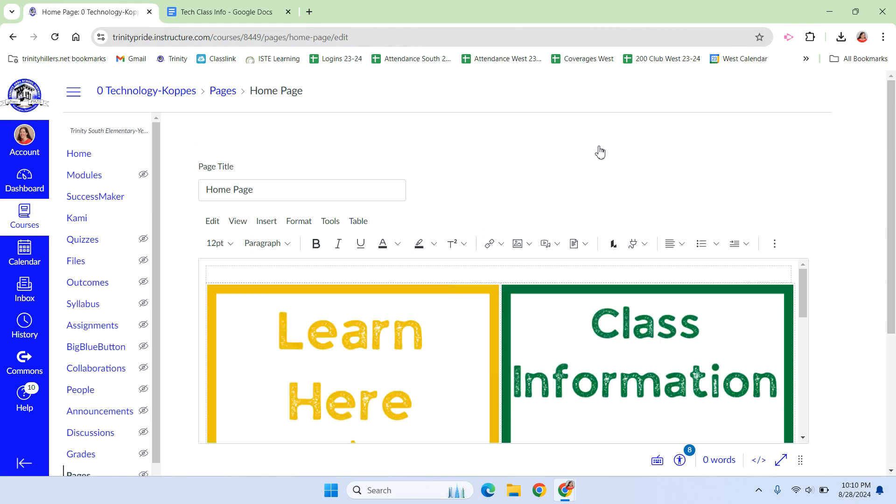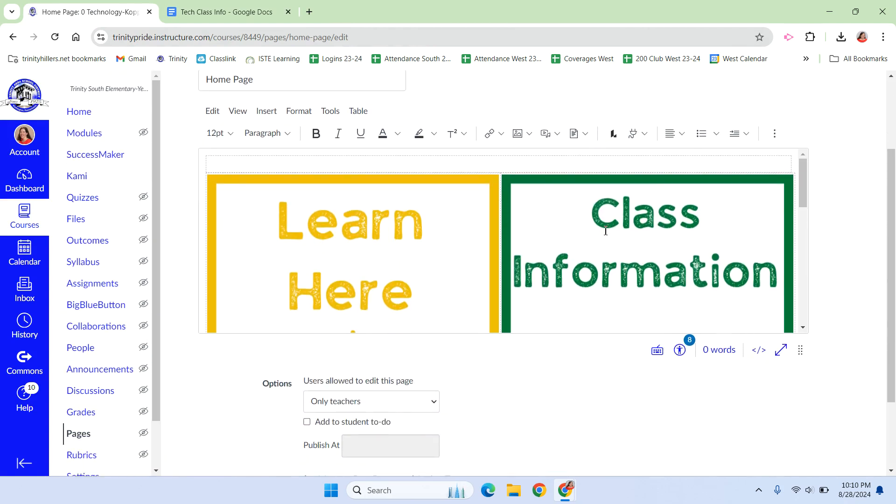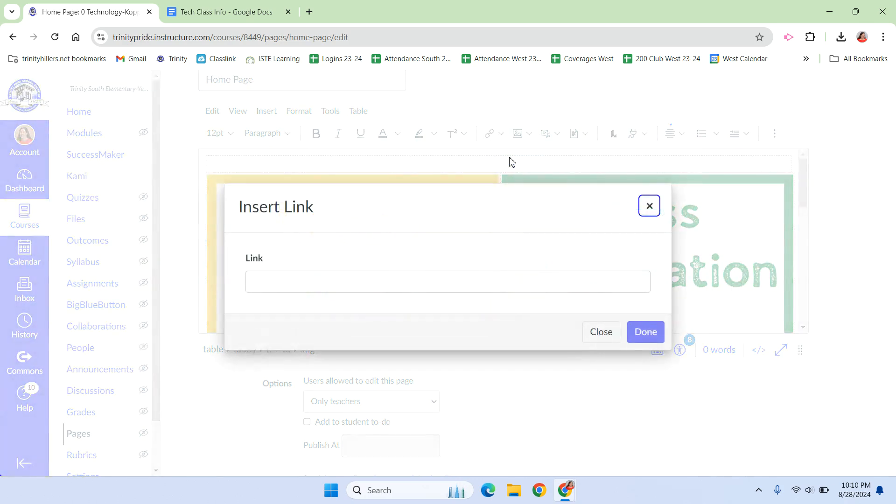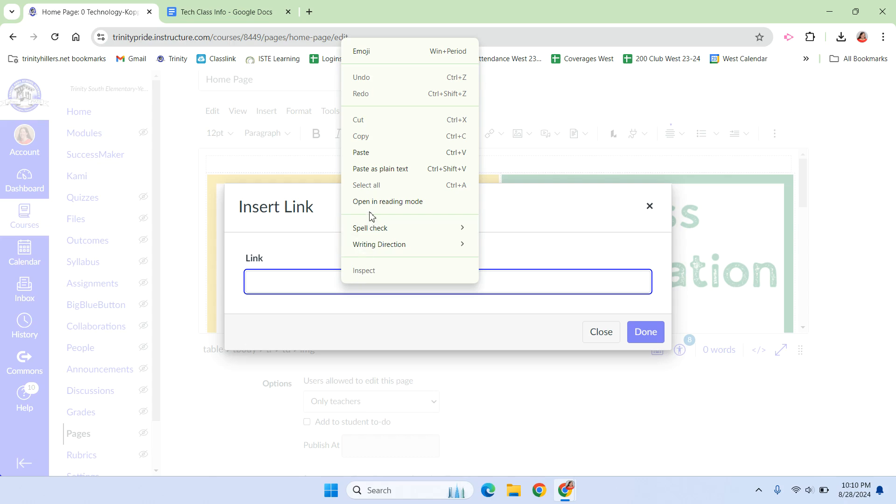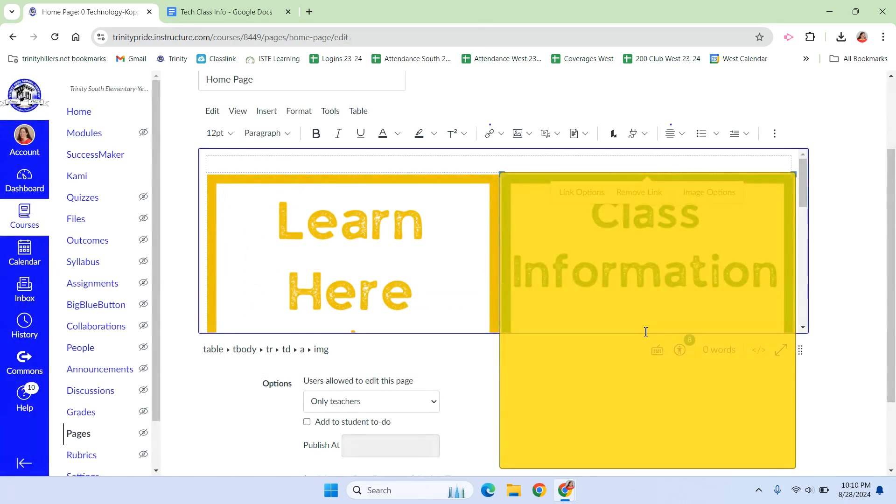I have clicked on the class information button, and I'm going to hyperlink it. This time it's an external link. I'm going to paste in that link I just copied, and hit done.